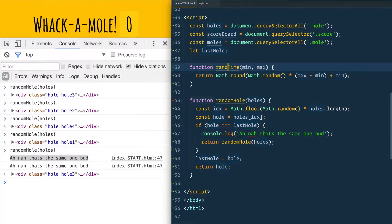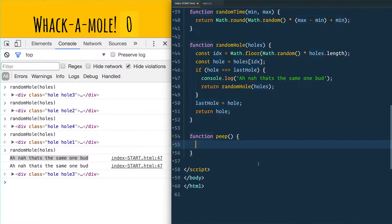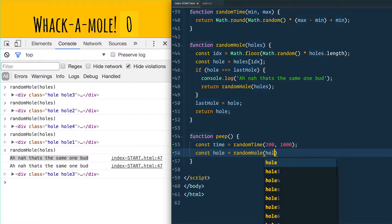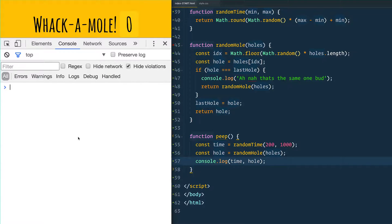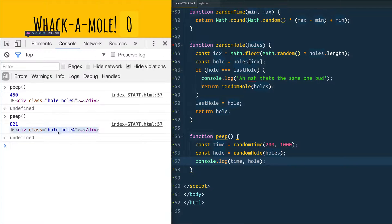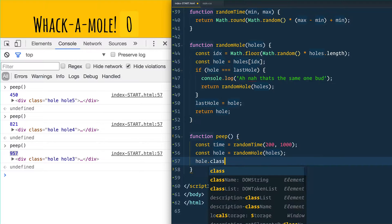Maybe we should rename that to randTime to keep it consistent. Next, we need to actually get the moles popping up, so we'll make a function called peep. We get some time which is randTime between 200 milliseconds and one second, and we get a random hole by calling randomHole and passing it holes. Console logging time and hole, when we run peep we get things like 450 milliseconds hole five, or hole three for just under a second.